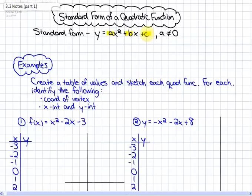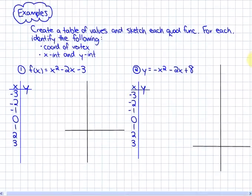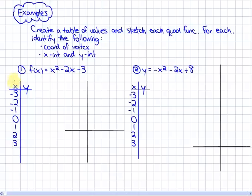In this first example, what we're asked to do is, for these two functions, create a table of values, then graph the function, determine the coordinates of the vertex, and the x-intercepts and y-intercept. For this particular first function, I'm choosing to have input values from negative 3 to positive 3, and the function is f(x) = x² - 2x - 3.